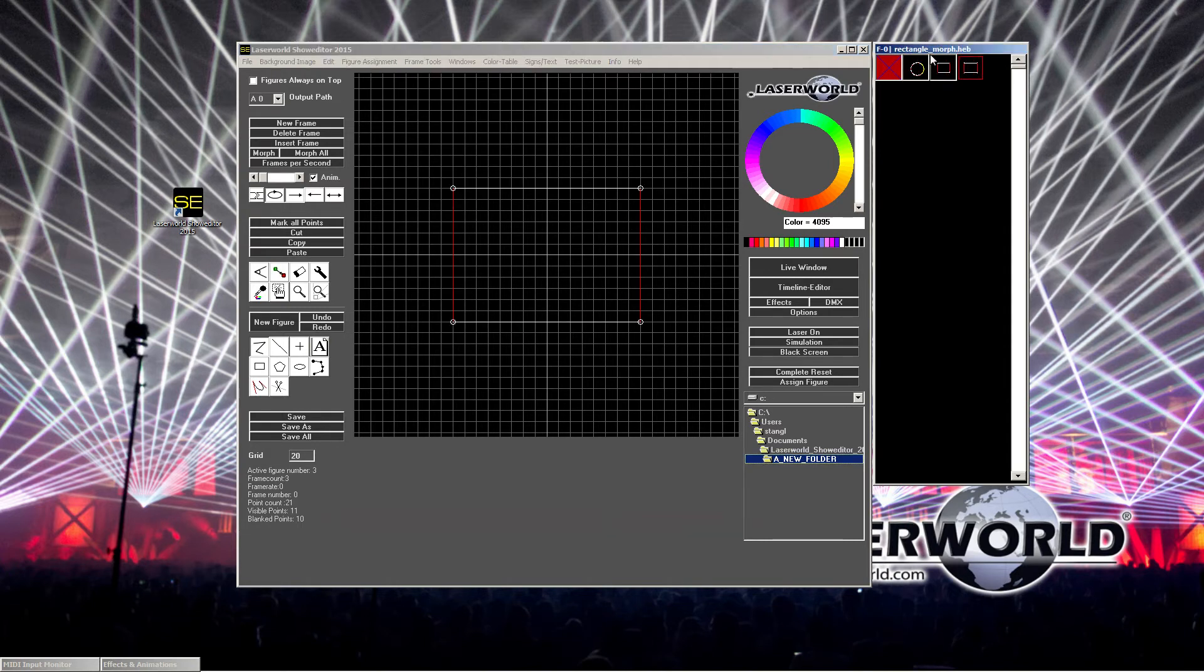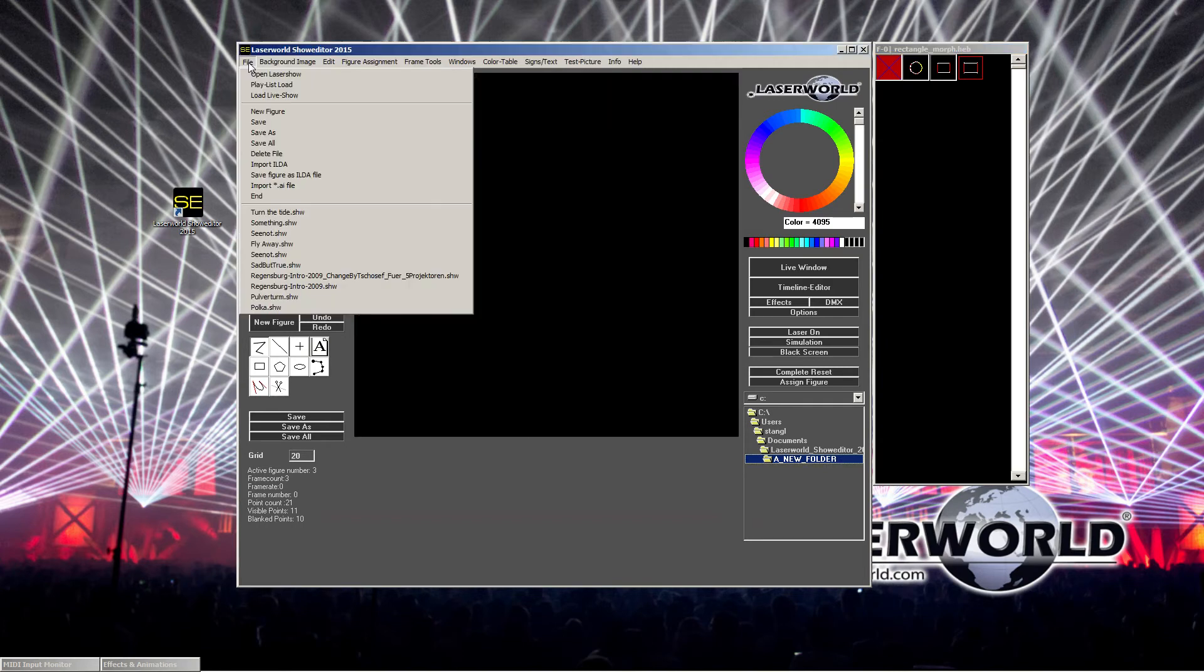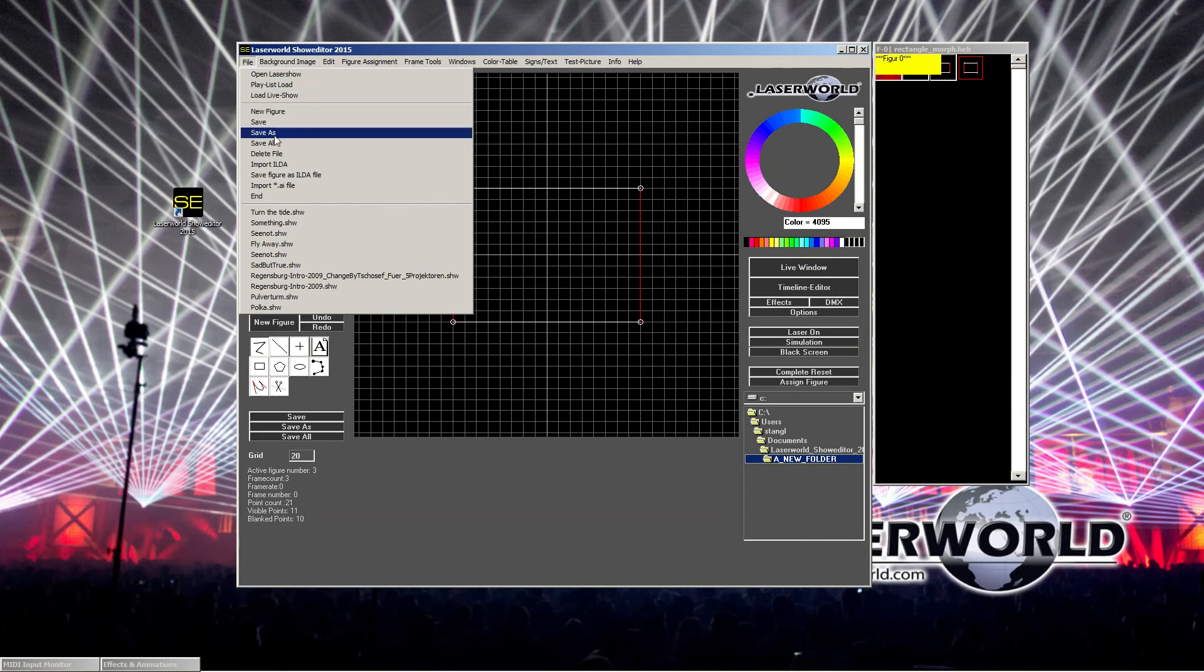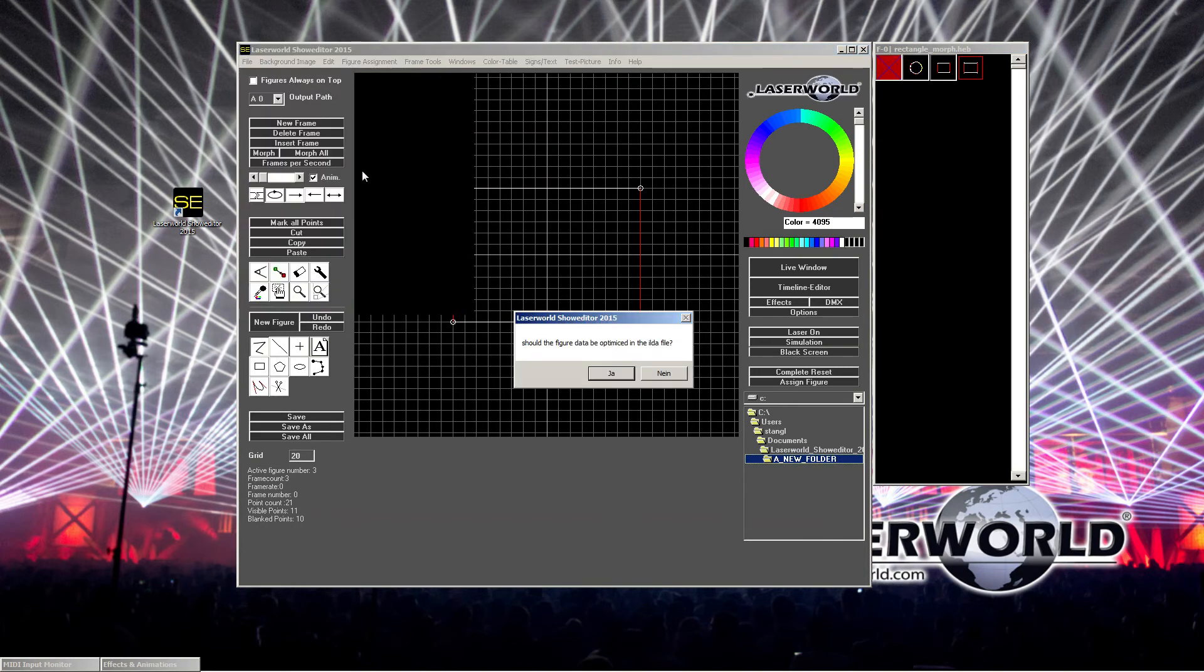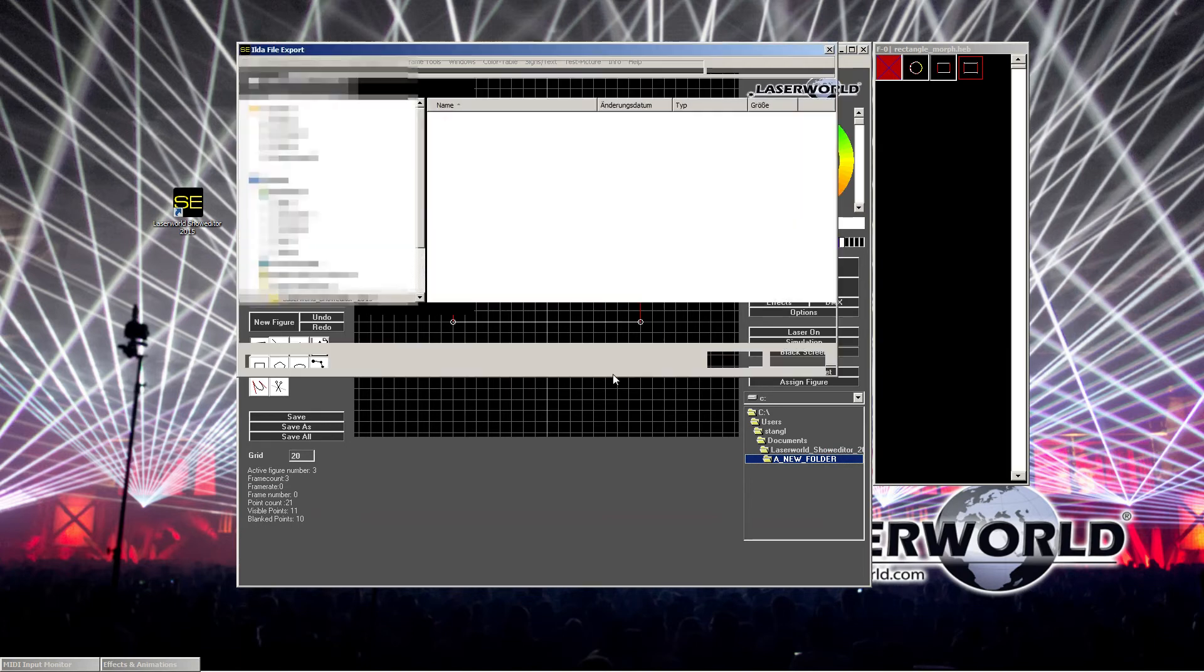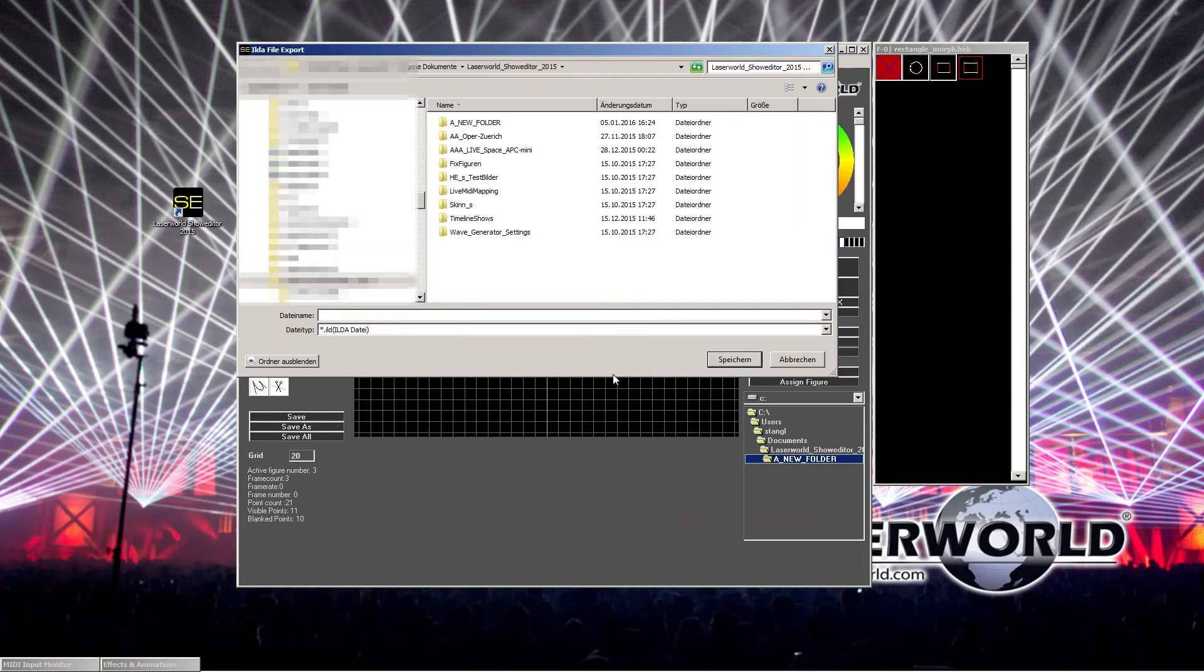I just select the rectangle morph. We just create it, go to file, save figure as ILDA file. And it asks me if it should be optimized, and I say yes. Optimization is important here, otherwise there might be problems later on.